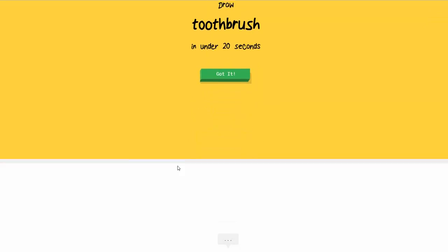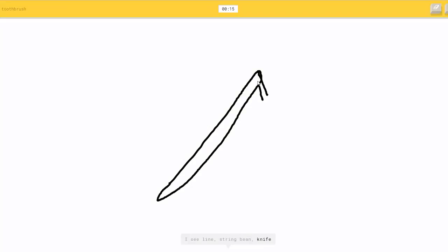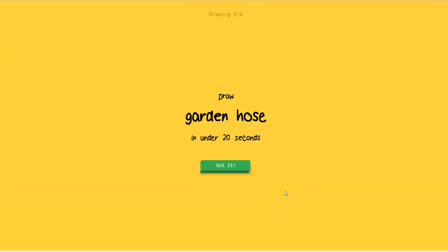Draw a toothbrush. Okay. So a toothbrush kind of goes like this. Or string bean, or knife. So I know. It's toothbrush. Okay. If you say so.